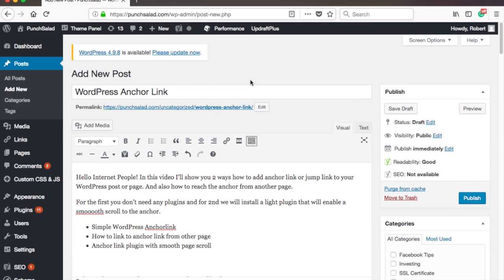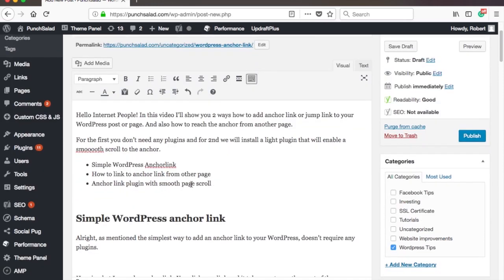So let's get started, login to your WordPress and go to the post you want to edit. And then navigate to the text that you want to make into anchor link.